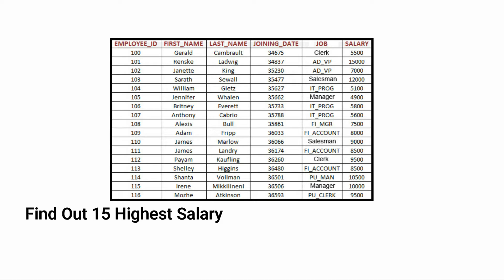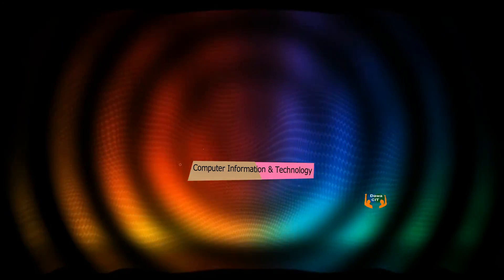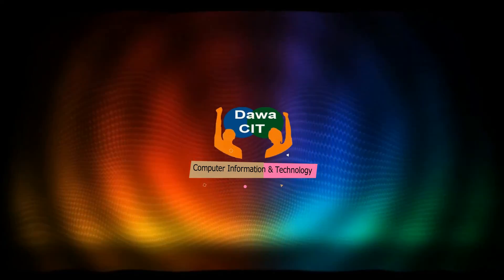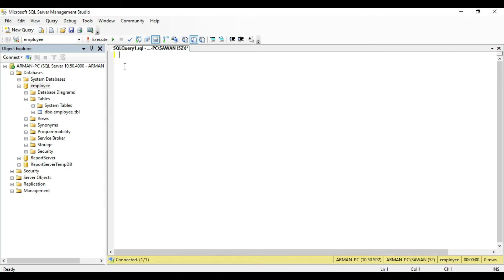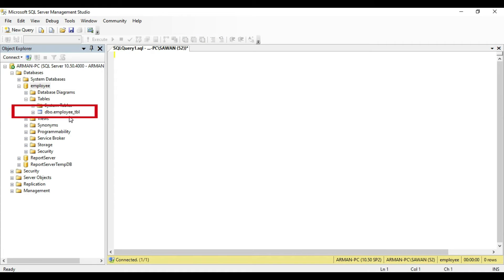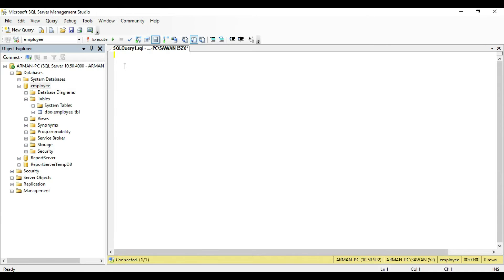This is a very important query and beginners must know what it is and how to use it. So without wasting any time, let's get started. You have to understand the query carefully and then do it practically in your system. First of all you have to create a table, but I have already created a table. Here you can see the employee table.